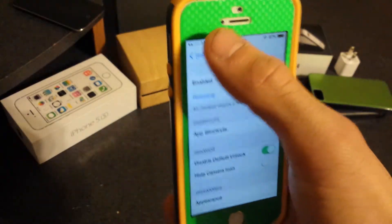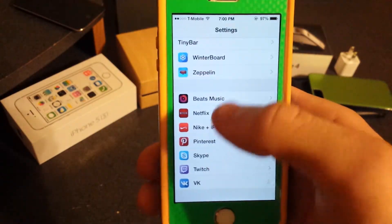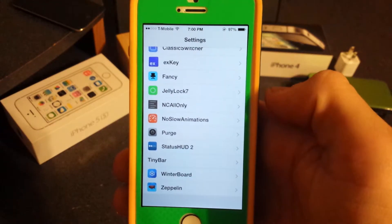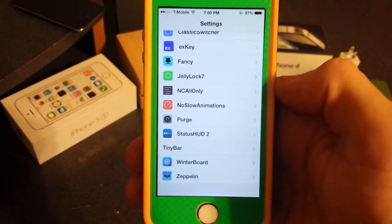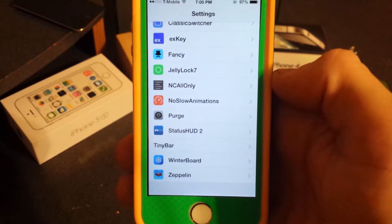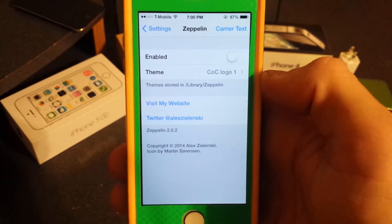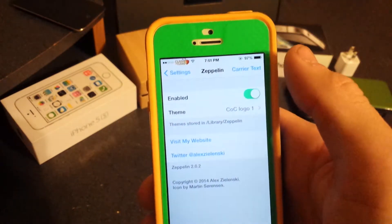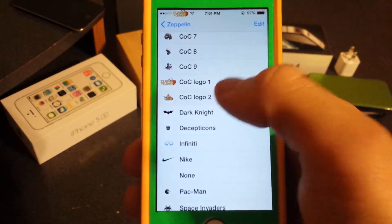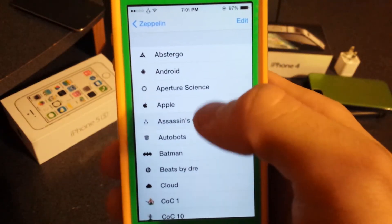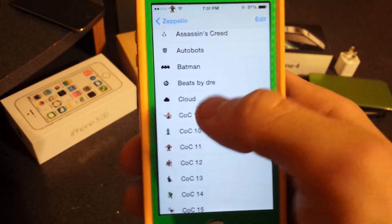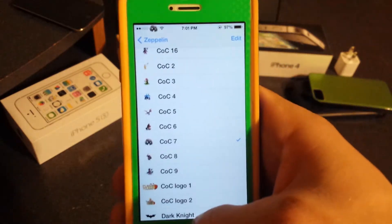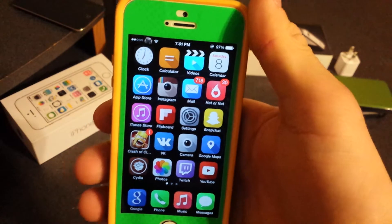This is a bonus tweak — I try to show tweaks that not everyone covers. It's called Zeppelin. Enable it and, as you can see, I have a Clash of Clans logo instead of T-Mobile in my status bar. You can download mega packs with tons of different carrier logo options — car brands, game logos, and more. Just search 'Zeppelin pack' for a ton of options.